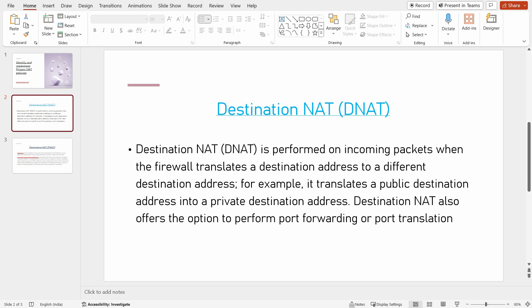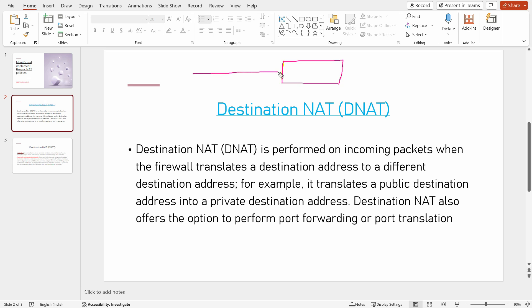What is the use of destination NAT? Let's say you have a server hosted on your DMZ network and you want public users to access that DMZ server from the internet. On your untrust zone you have a public IP address range — let's say 192.168.3.0/24.